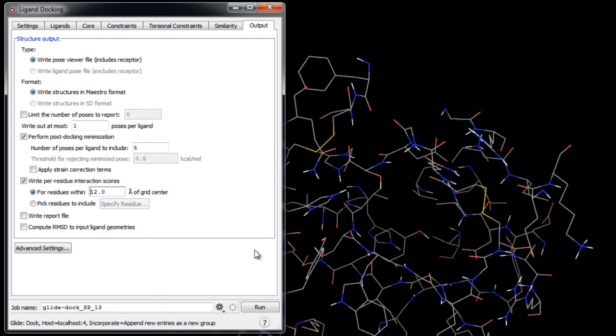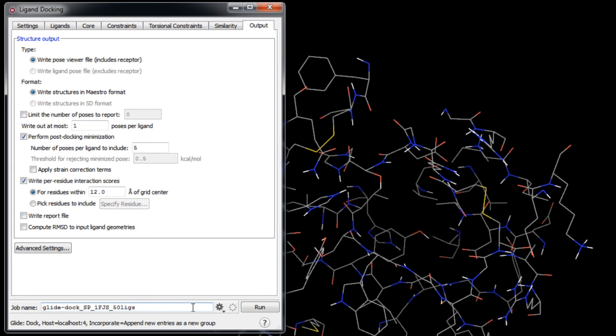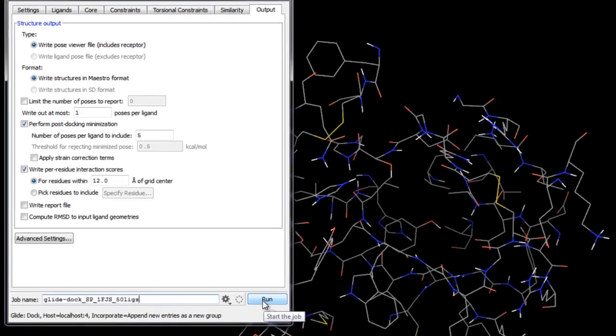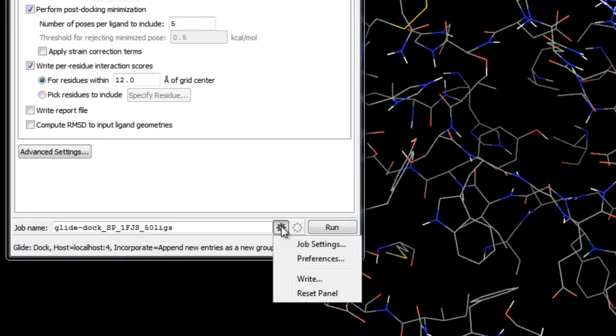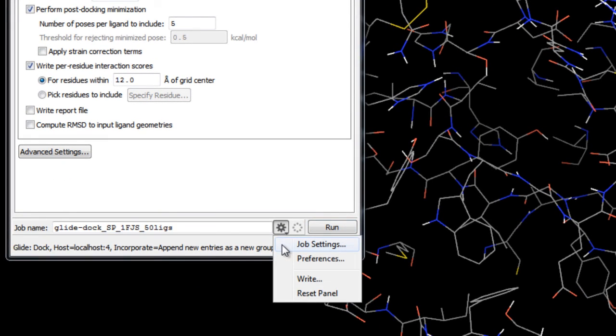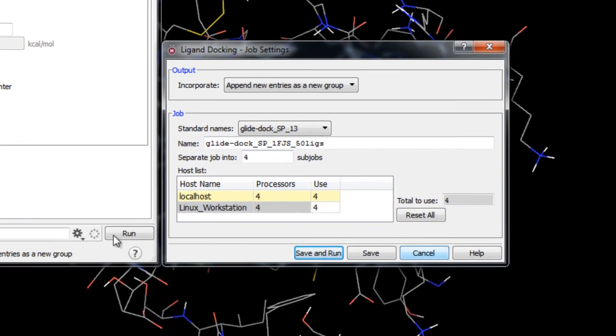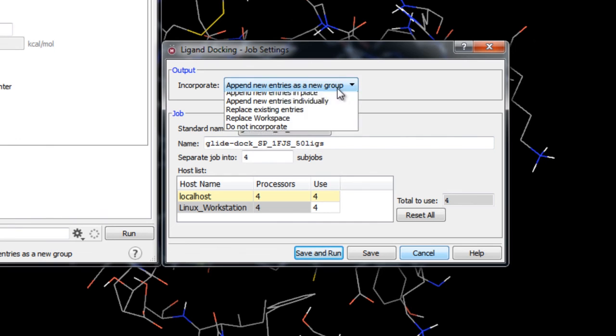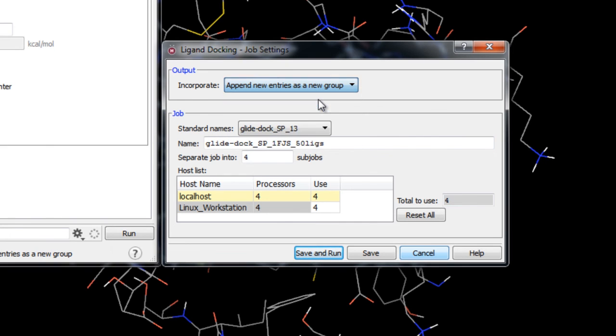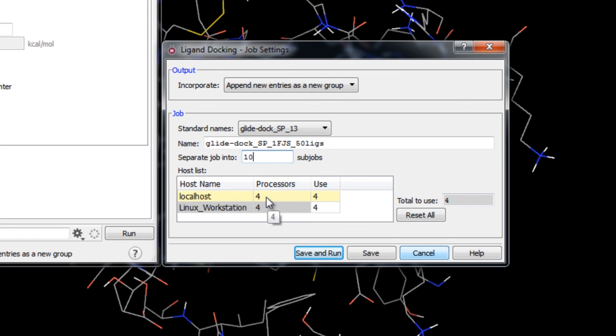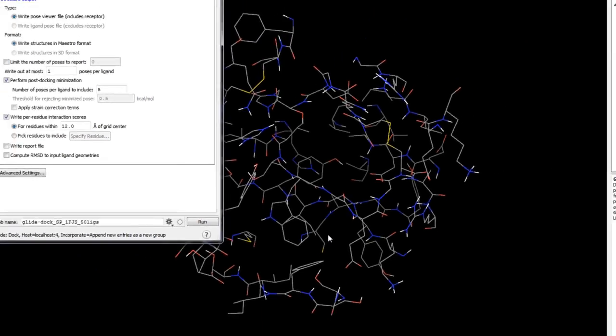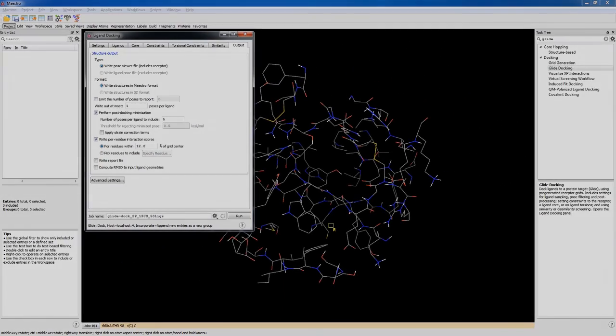Next, all we need to do is rename the job, and then we can either click Run or we can click and hold the Job Settings button. Here we can specify the results to be incorporated into the project table appended as a new group, and we can separate the job into multiple sub-jobs. In this case, we'll use 10 sub-jobs. If there are 50 ligands to dock, then that means in each sub-job there will be five ligands being docked. We have four processors on the localhost, so we'll use all four of them. The 10 sub-jobs will be distributed over the four processors. When ready, we'll click Save and Run. The job should only take a couple of minutes.